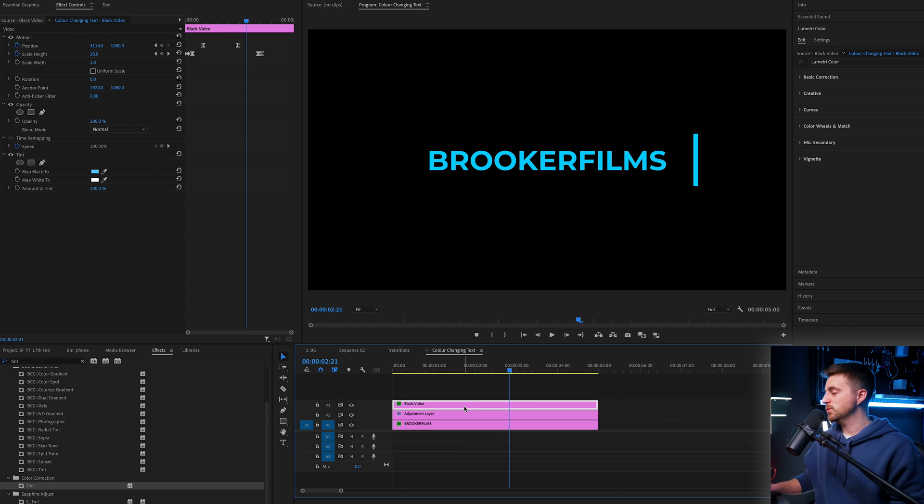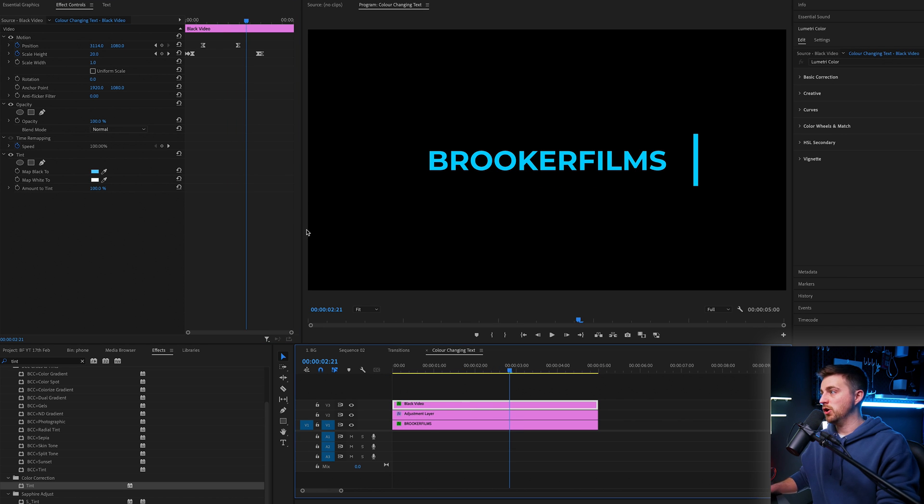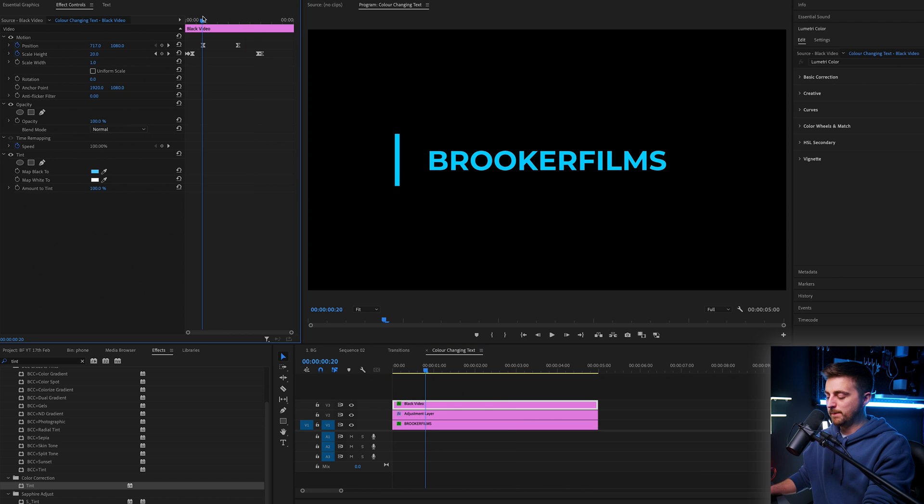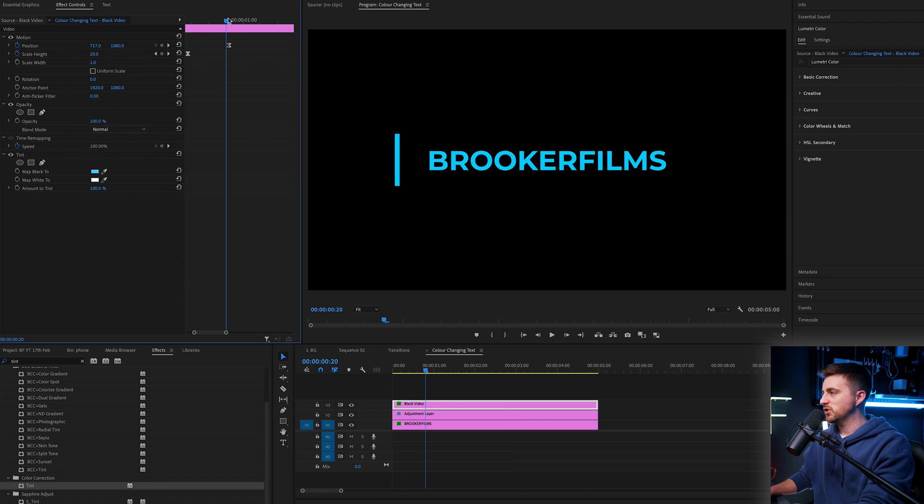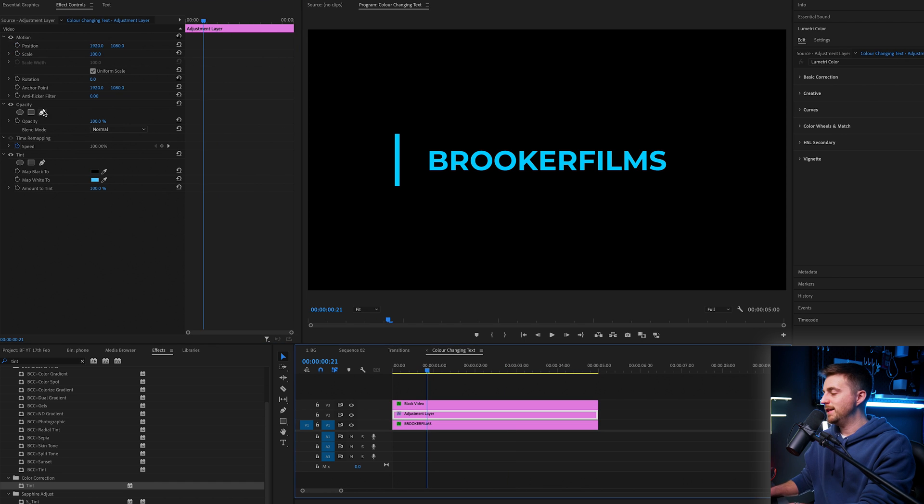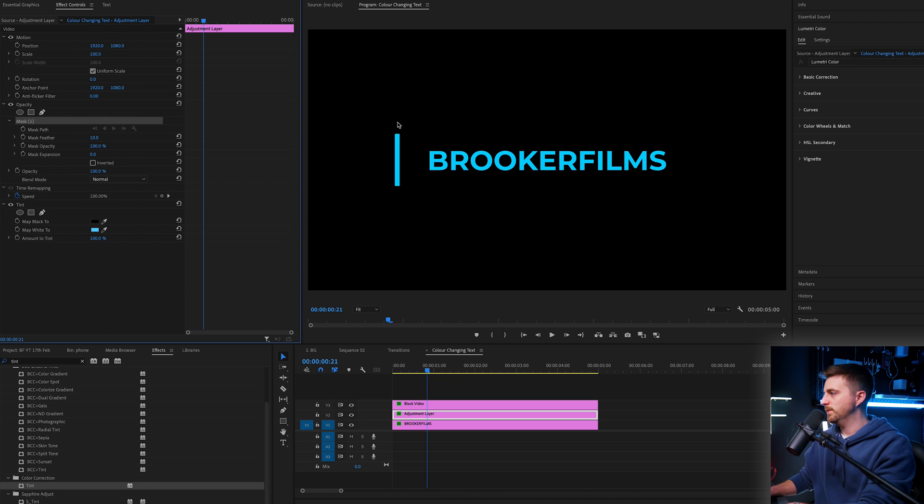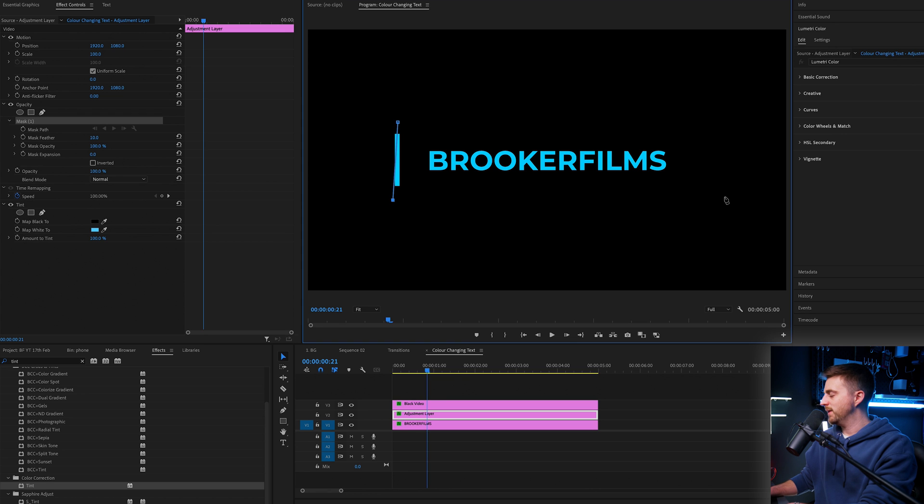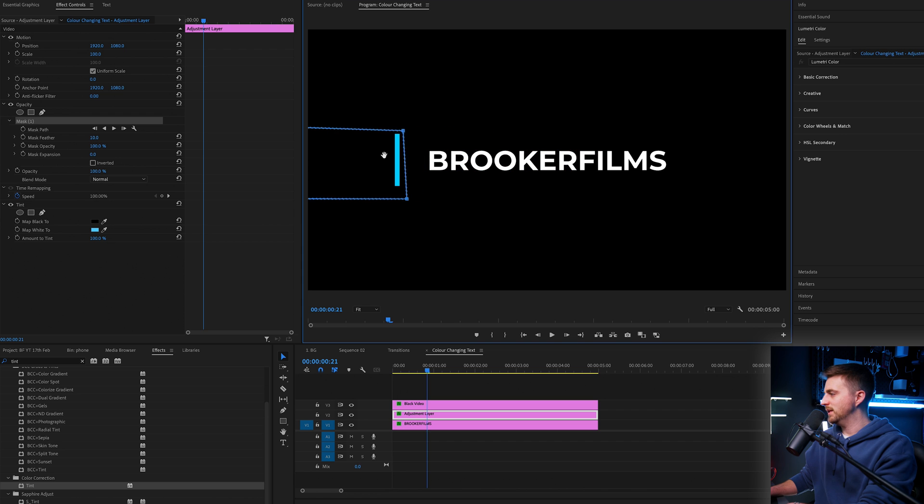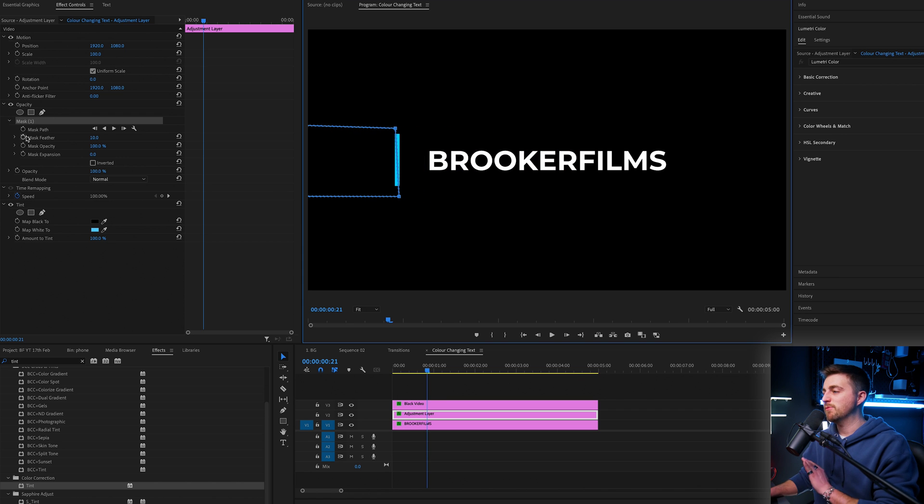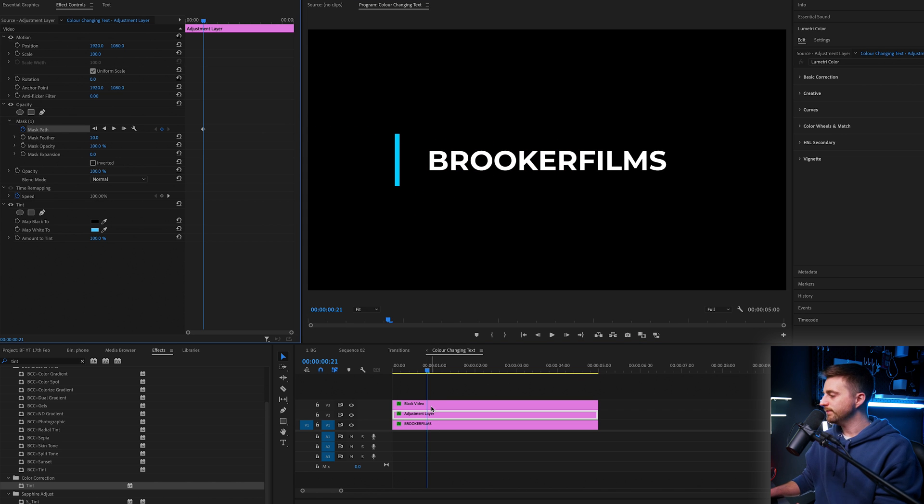But of course, we want to transition this across. So in order to do that, we're going to go to the start point of the line movement, which is here. And then we're just going to draw a mask around this text. So I'm just going to draw a rectangle like this, and I'm just going to move this over to the left. So we start off white and I'm going to create a brand new keyframe on the mask path.